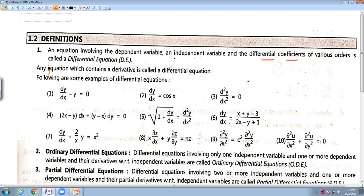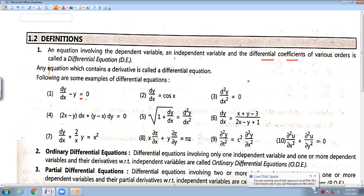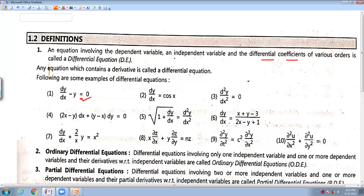For example, all of you know what an equation is: x minus y equal to 0 — here there is an 'equal to', so this is an equation. Now this term dy by dx is a derivative, also called as a differential coefficient. So this equation is called a differential equation. Similarly, dy by dx equal to cos x is also a differential equation. d²y by dx² equal to 0 is also a differential equation because there is a second order derivative.